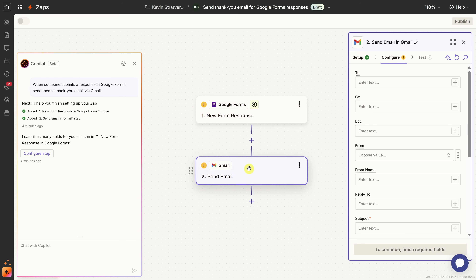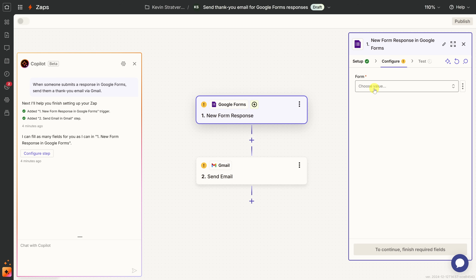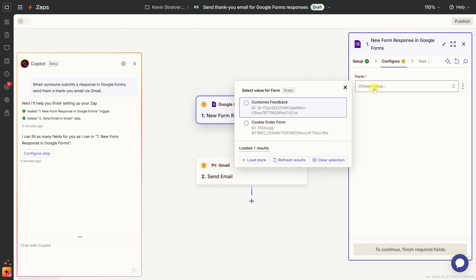Then we have step two, referred to as the action — once someone submits a form, we take some action; in this case, sending a new email message. You'll notice a yellow exclamation mark on the trigger. We need to provide Zapier with a little additional information. When I click on the trigger, on the right-hand side we see the yellow exclamation mark under Configure. We have to tell Zapier what Google Form to use, so I'll click the dropdown, find the one called Customer Feedback, select it, and click Continue.